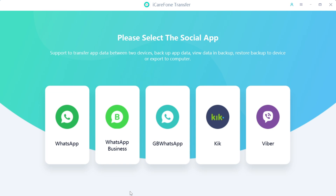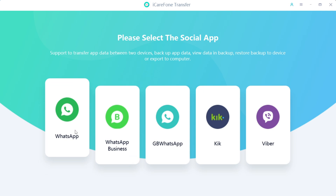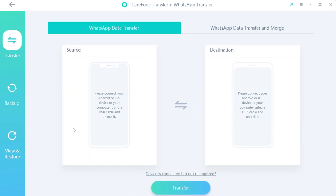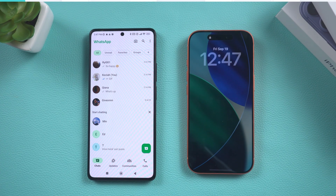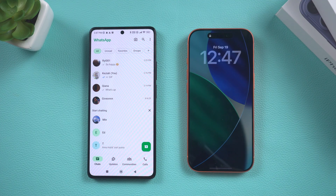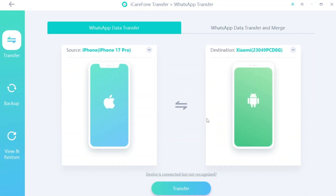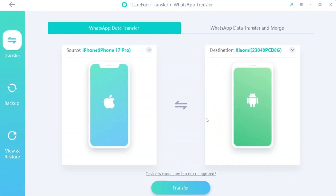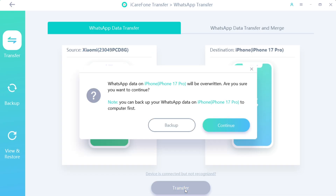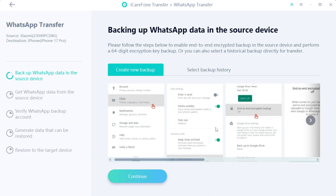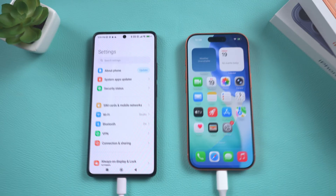First, open iCareFone Transfer and select WhatsApp. Then connect both your Android and iPhone to your computer using data cables. Select the correct source and destination devices and click the transfer button. Typically, the software will prompt you to enable USB debugging.